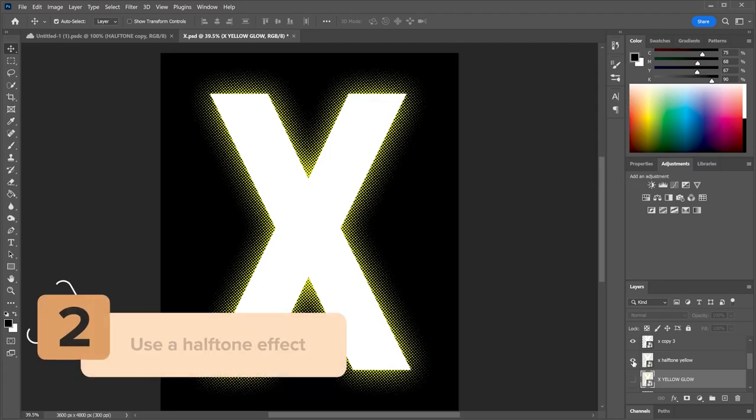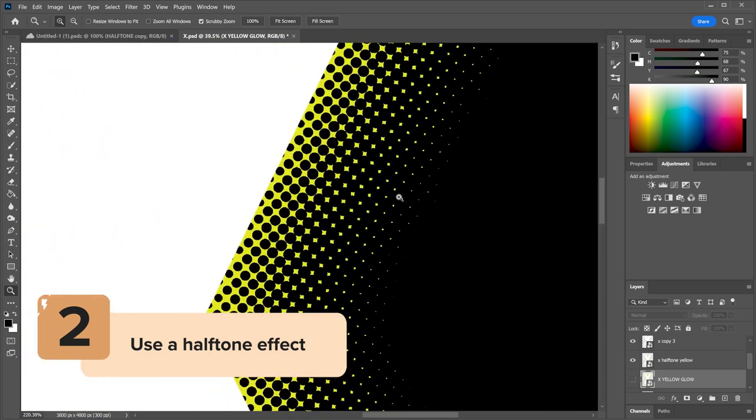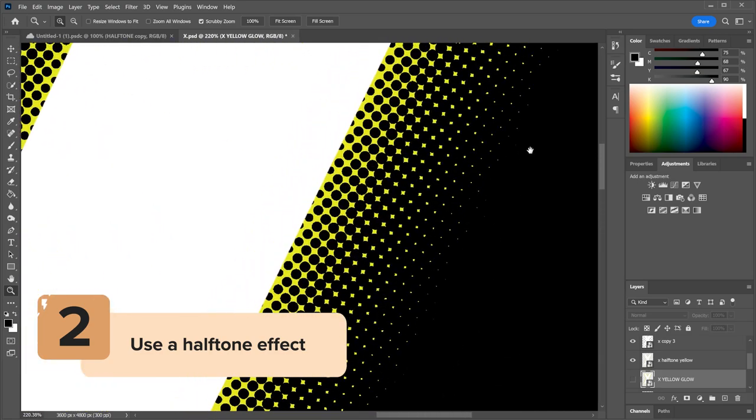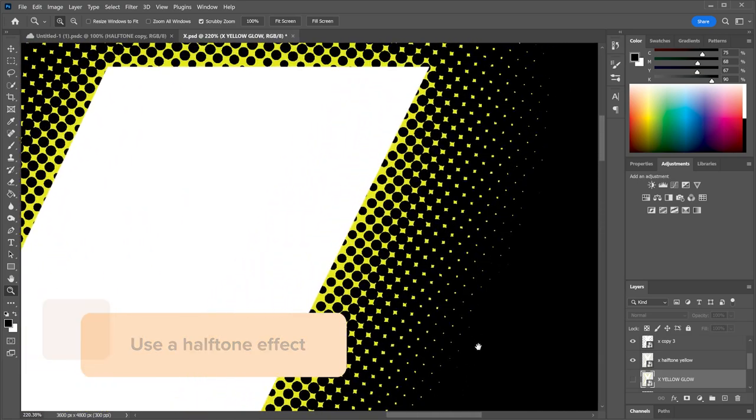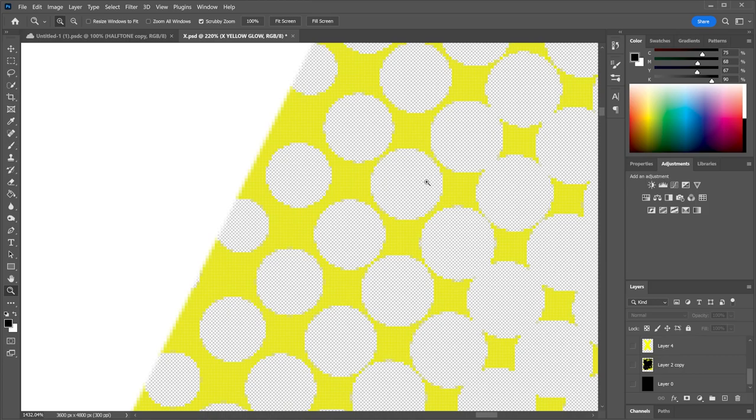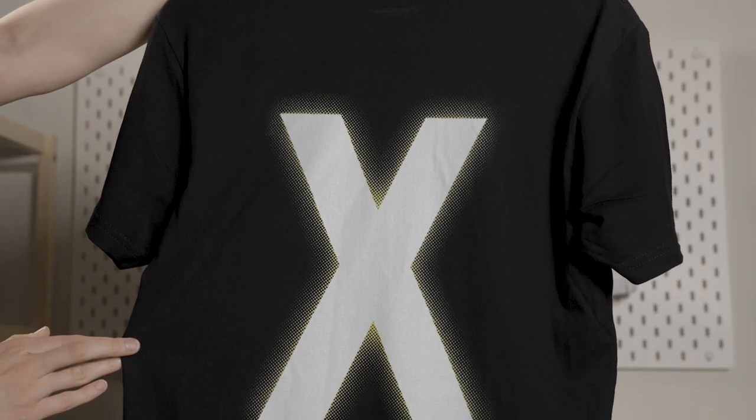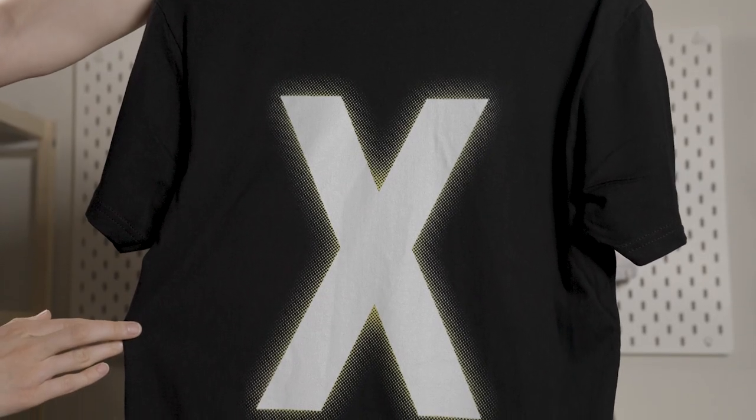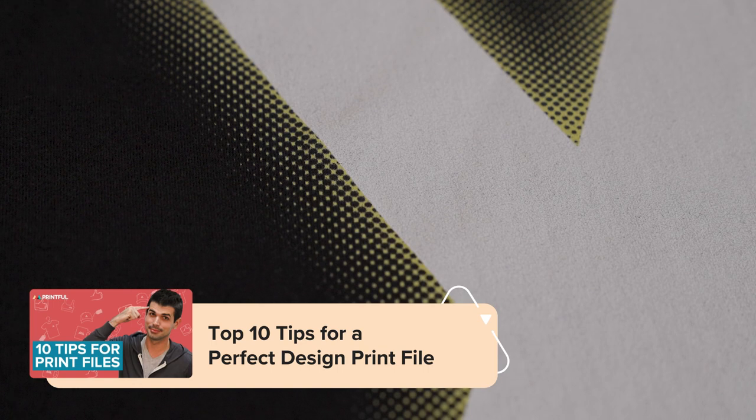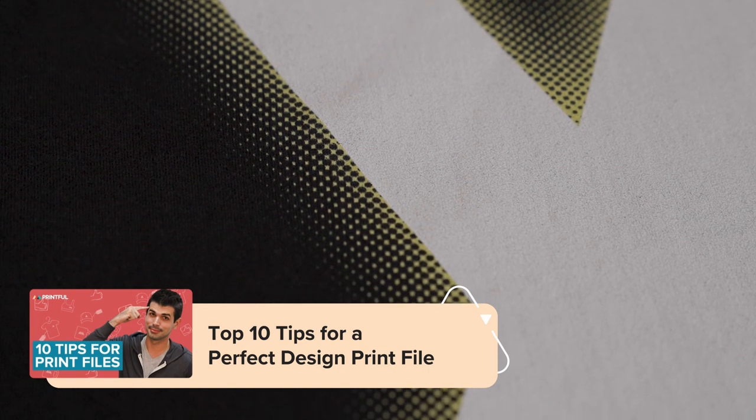You can also use a technique called halftoning. Essentially, this means a pattern of dots that create the illusion of an image. With this technique, you can create an illusion of semi-transparency. For a thorough tutorial on how to use this technique for your design, check out our 10 tips for a perfect design file video.